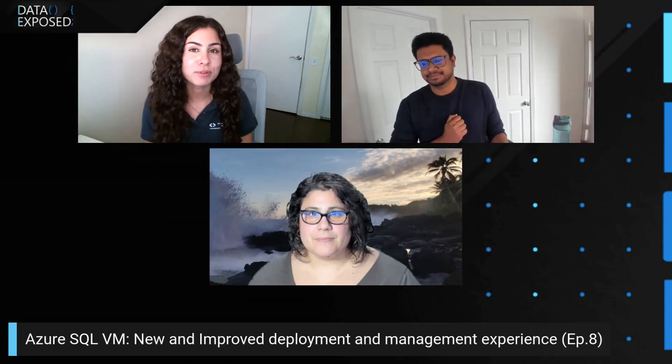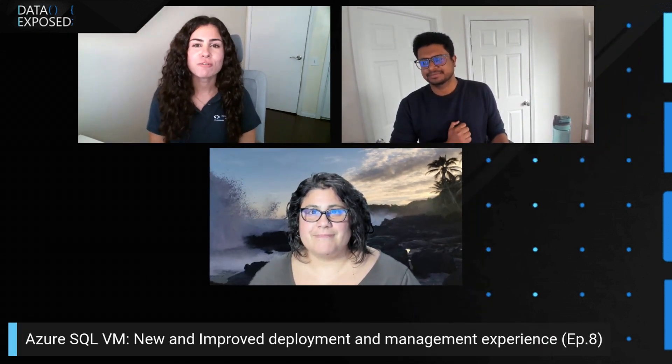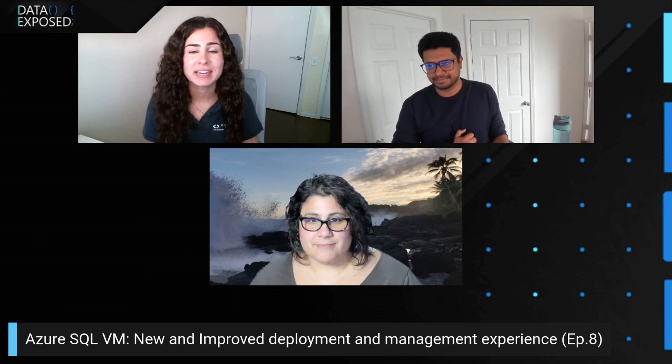Today, we're going to be talking about a new and improved deployment experience for SQL Server running on Azure Virtual Machines. From what I understand, there's not just one or two, there's actually quite a few number of updates here. Before we get into those updates, I'd love the inside look. Maybe Pam, you could tell us why you invested in the updates that we have today.